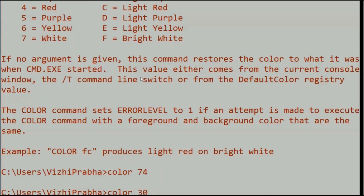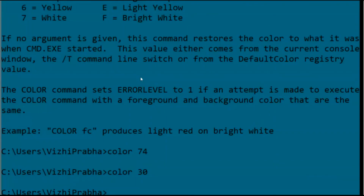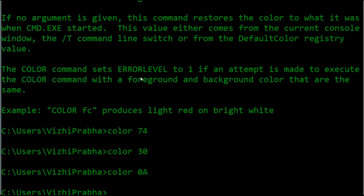Now I am trying another combination: black as my background and green as the foreground. You can see the customized command prompt color. So just have fun and experiment with lots of random combinations to add more fun into your command prompt.